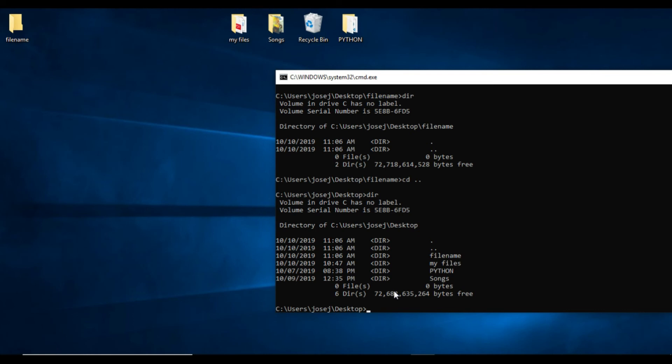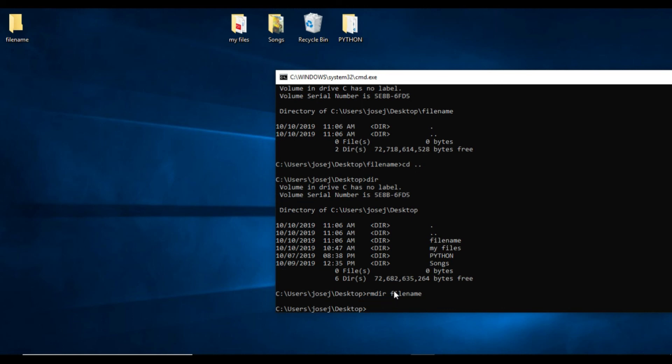Now we will learn how to remove the folder which we have created. We will use the command rmdir, which means remove directory. We will type the file name to remove the file name folder from our desktop folder. Press enter. Now it has been removed, and it has disappeared from the desktop. We will check with our command also: dir.